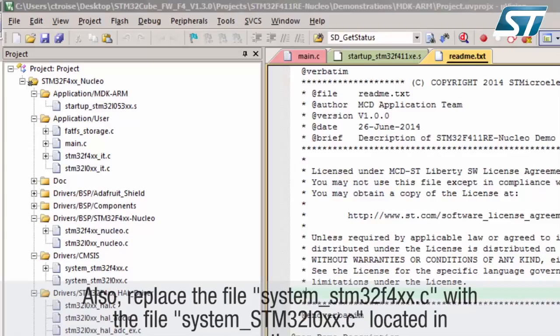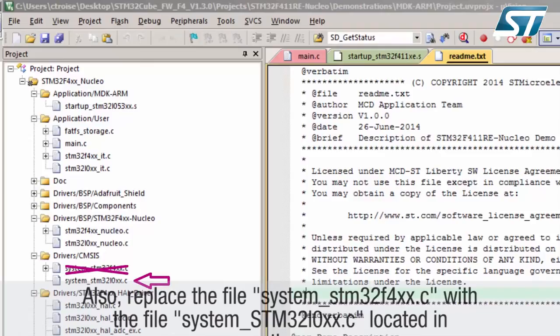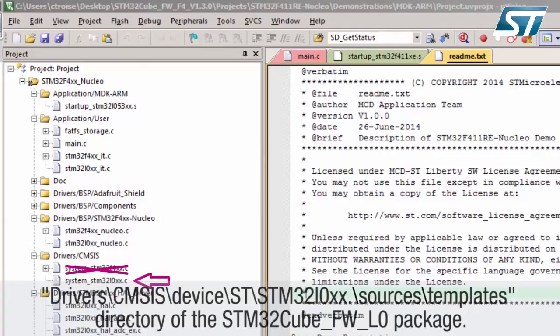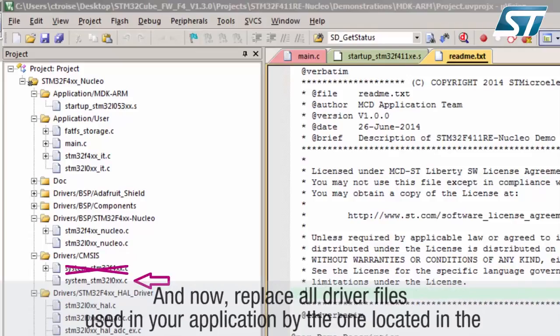Replace the file system-stm32F4xx.c with the file system-stm32-L0xx.c located in drivers-CMSIS-device-ST-STM32-L0xx-source-templates-directory of the STM32Cube-L0 package.